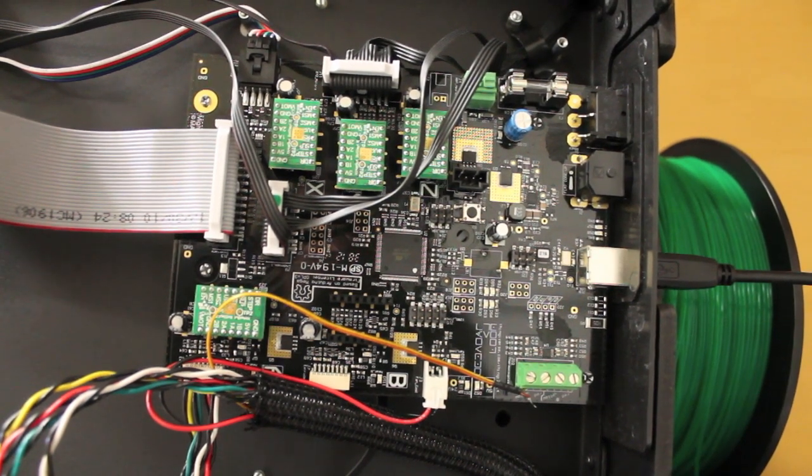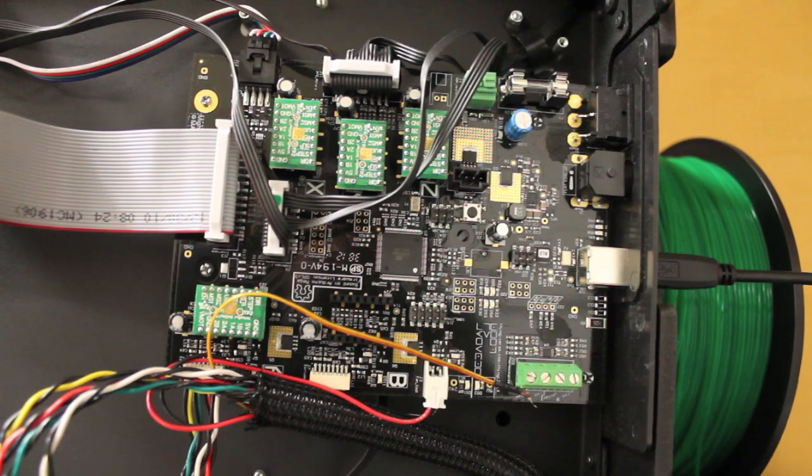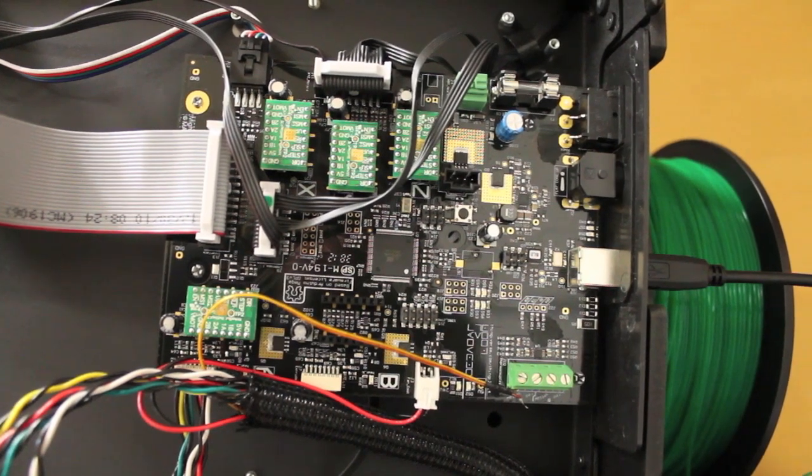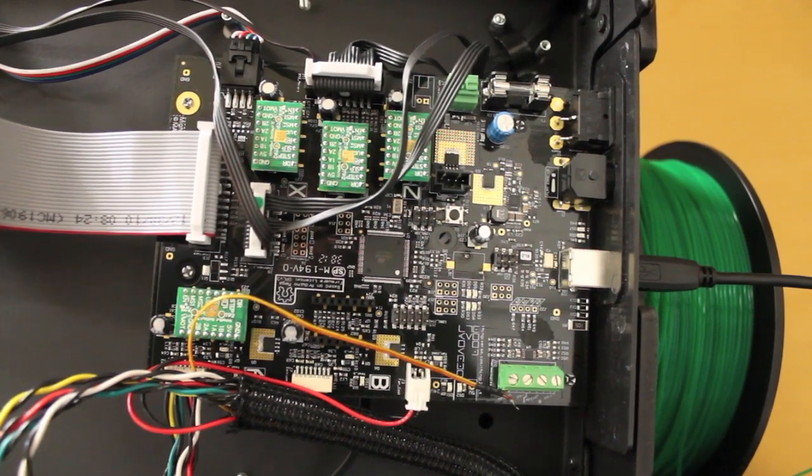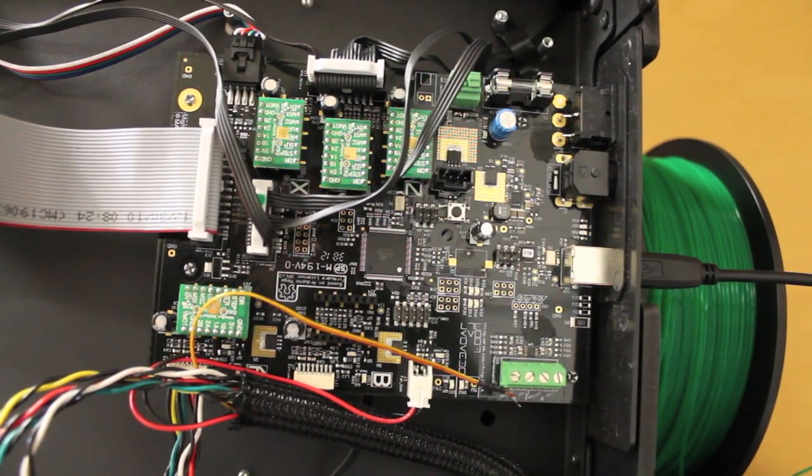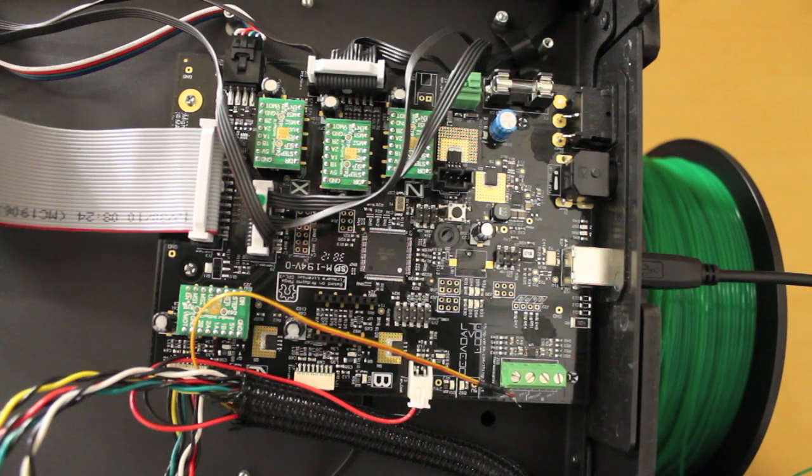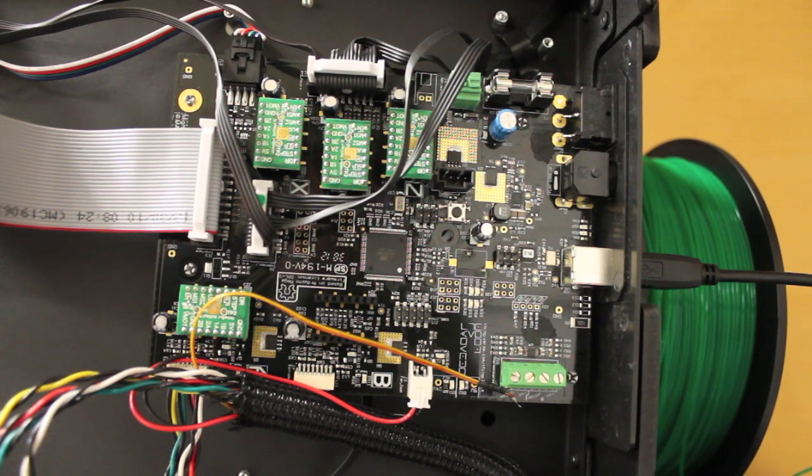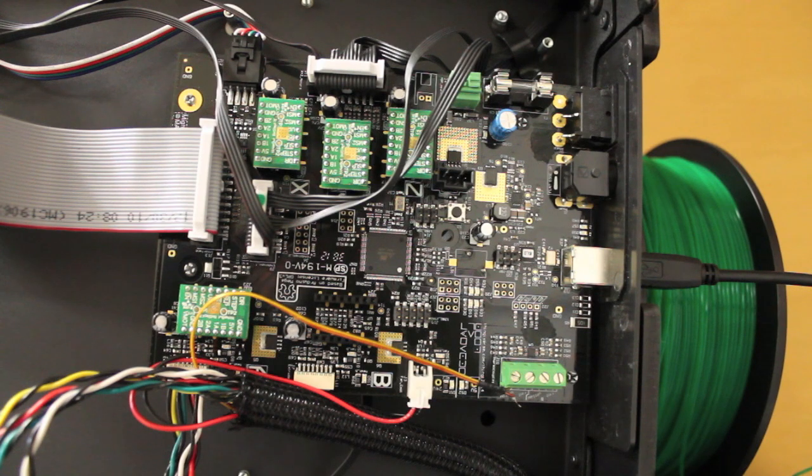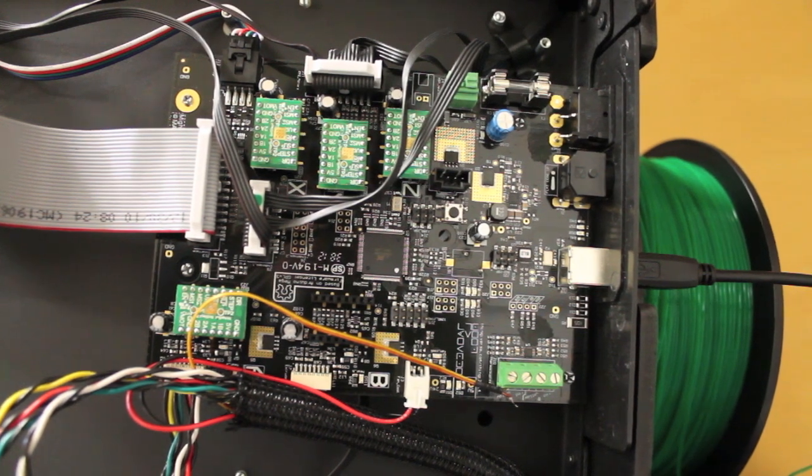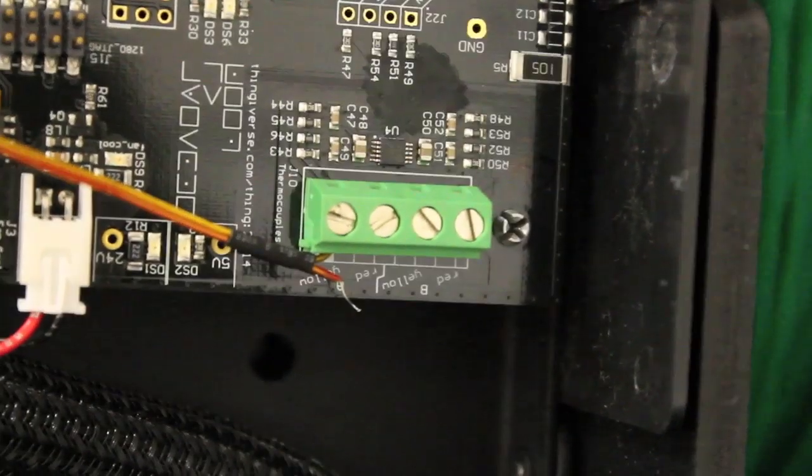The other suggestion was, as you see below, this is the Replicator 2 motherboard. The last thing you normally expect with a $2,200 printer is to be messing with the motherboard, but this is Maker technology so I'm tolerant. As you can see right here...